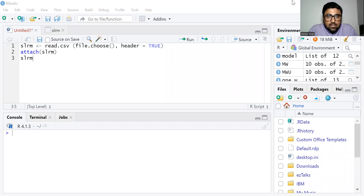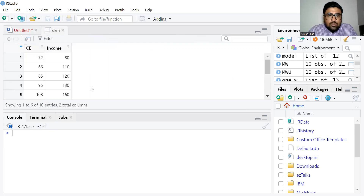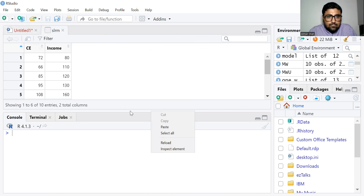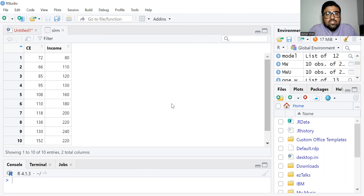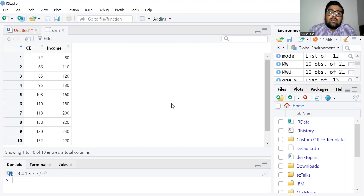We use the simple linear regression model to know the effect of an independent variable on our dependent variable, so we have only two variables. Looking at the data we are going to use: I have data on consumption expenditure and income. Consumption expenditure depends on income, so consumption expenditure is our dependent variable and income is our independent variable.